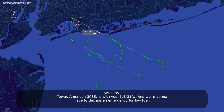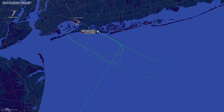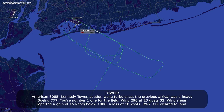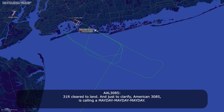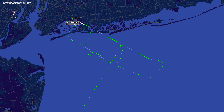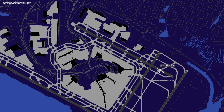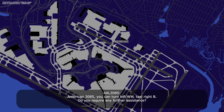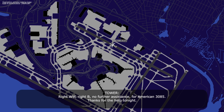Tower, American 3085 is with you, ILS 31 Right — and we're going to have to declare an emergency for low fuel. American 3085, Kennedy Tower: caution wake turbulence, previous arrival was a heavy Boeing 777, you're number one for the field. Wind 290 at 23, gusting 32, wind shear reported — gain of 15 knots below 1,000, loss of 10 knots, runway 31 Right. Cleared to land 31 Right. And just to clarify — American 3085 is declaring Mayday, Mayday, Mayday. American 3085, copy emergency, low fuel.